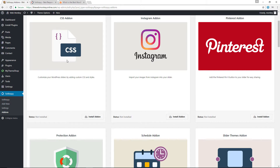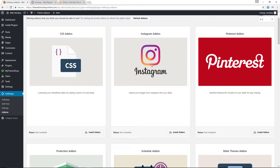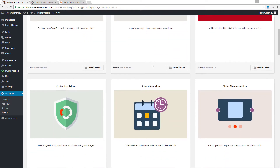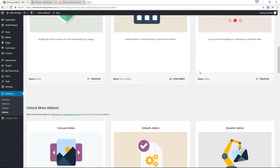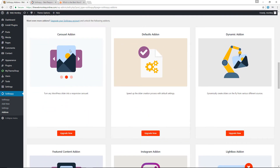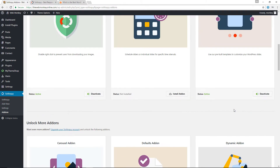The add-ons include a CSS add-on for custom styling, an Instagram add-on to import images directly from Instagram into your slides, and a Protection add-on which I activated — it prevents users from downloading your images by right-clicking. There's also a Slider Themes add-on with pre-built templates. More expensive licenses unlock the Carousel add-on, Dynamic add-on, Lightbox add-on, and so on.